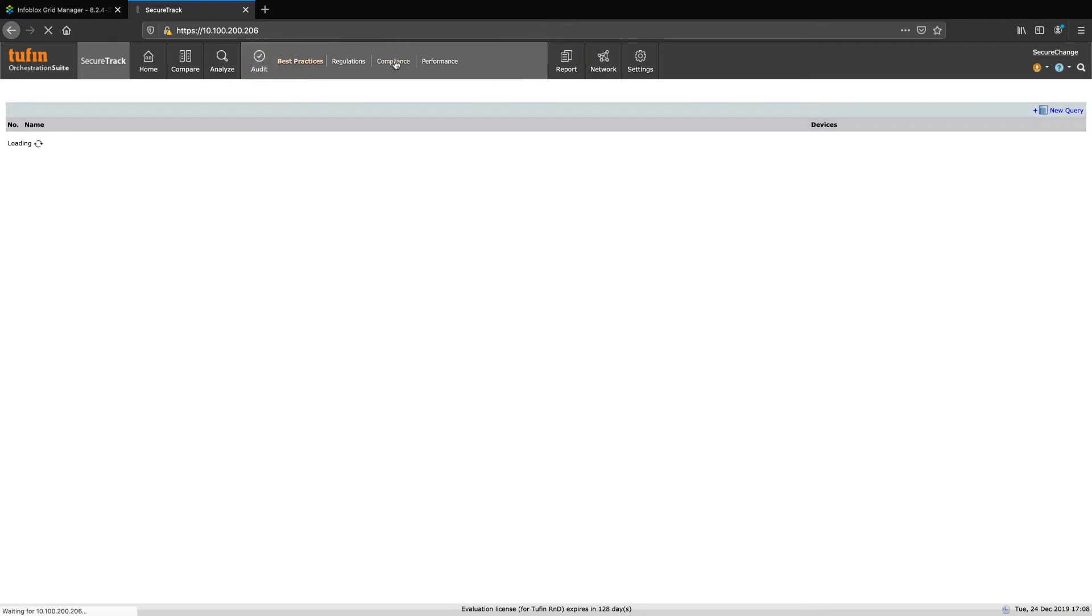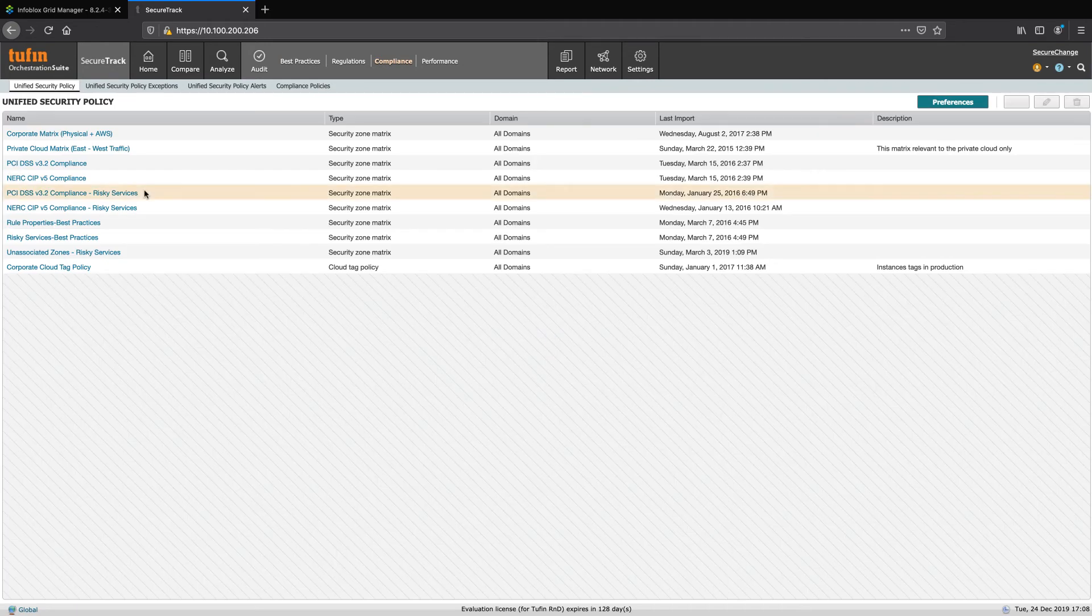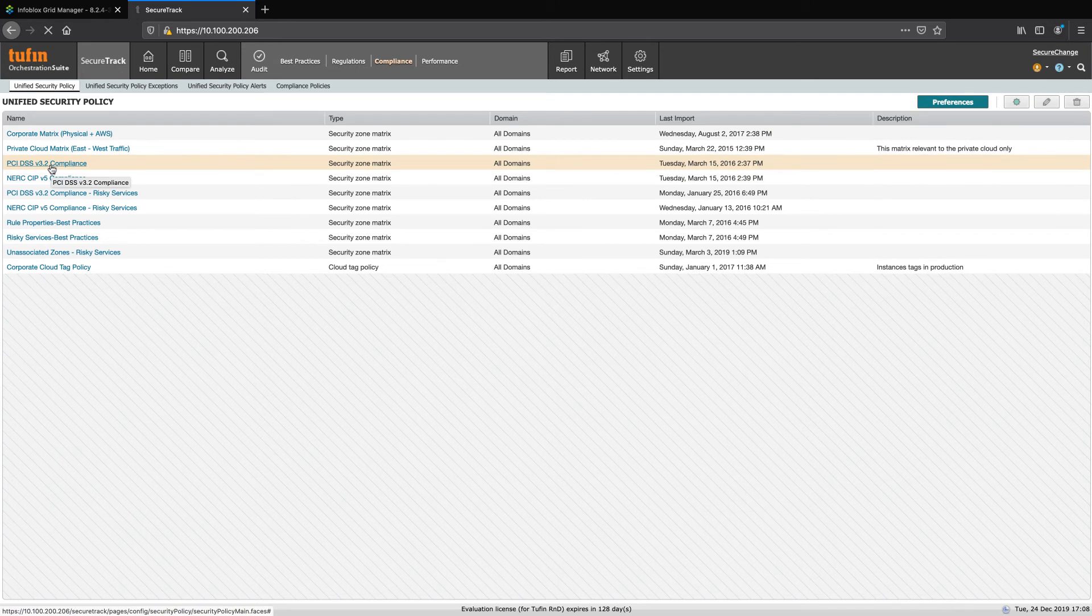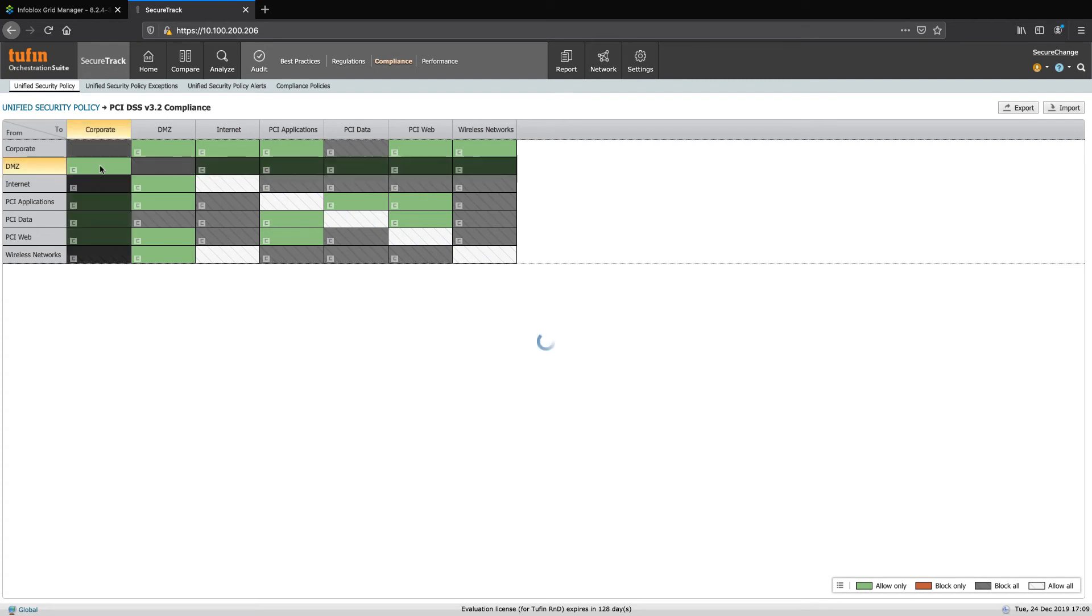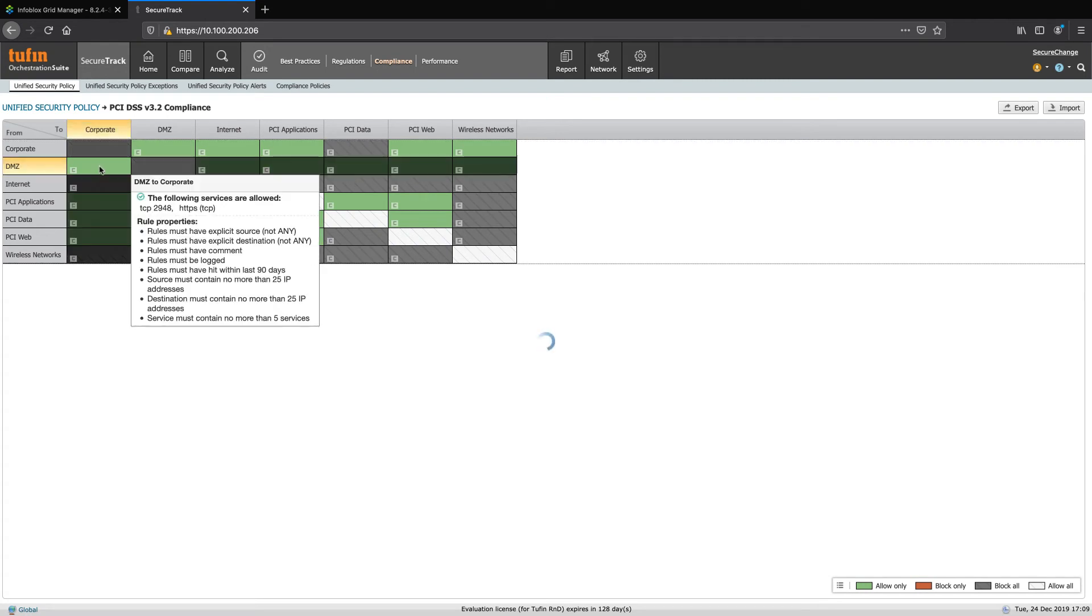Zones are included in Tufin's Unified Security Policy, which is a zone-to-zone-based connectivity matrix. The Unified Security Policy enables organizations to define the services that zones can use to communicate with one another. This can be done through allowing or blocking specific services or allowing or denying all services. Here we can see that the DMZ zone is allowed to communicate with the Corporate Zone using TCP over port 2948 and HTTPS. Other services wouldn't be allowed.